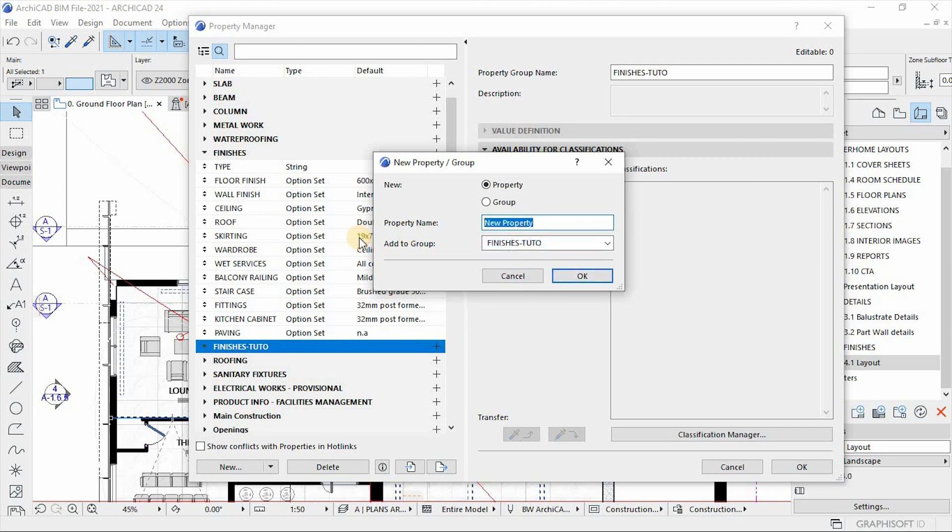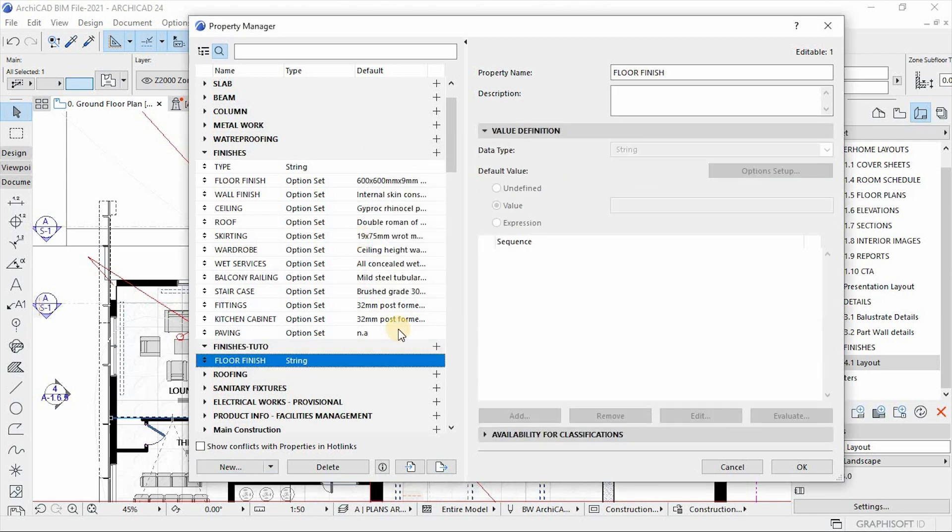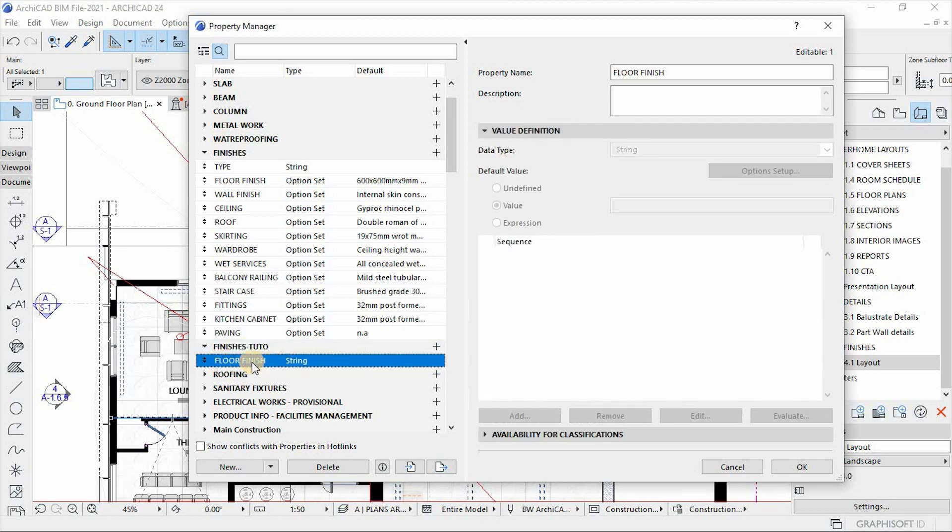I'm going to create a property for floor finish, a property for floor finish. And there we go. Now we have a property for floor finish.